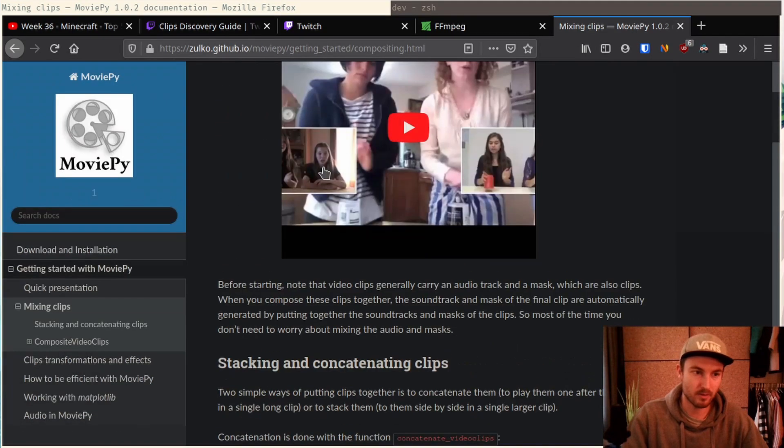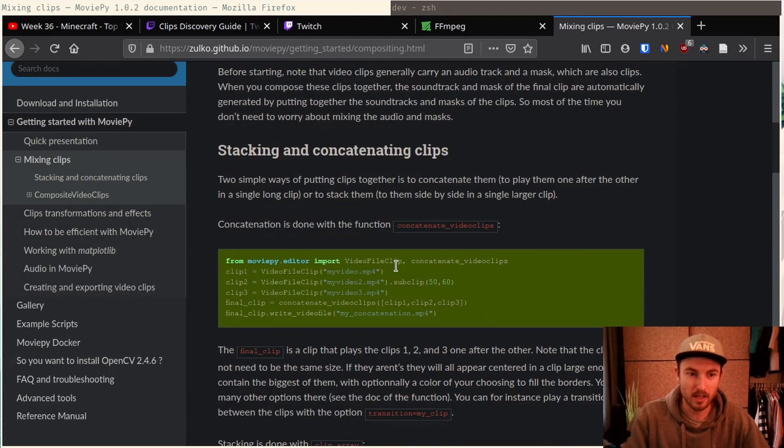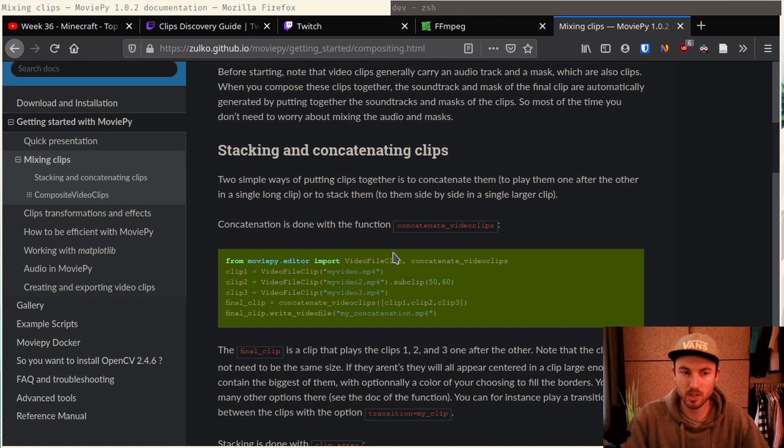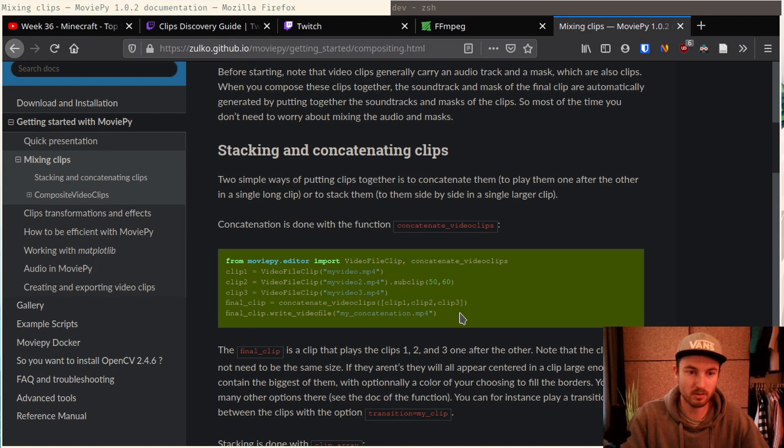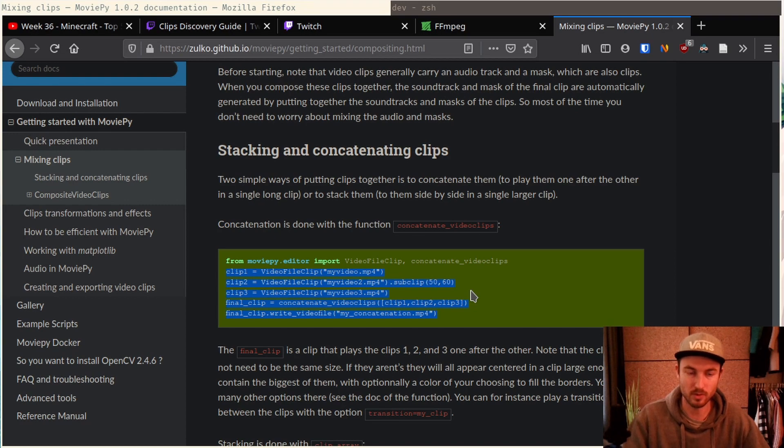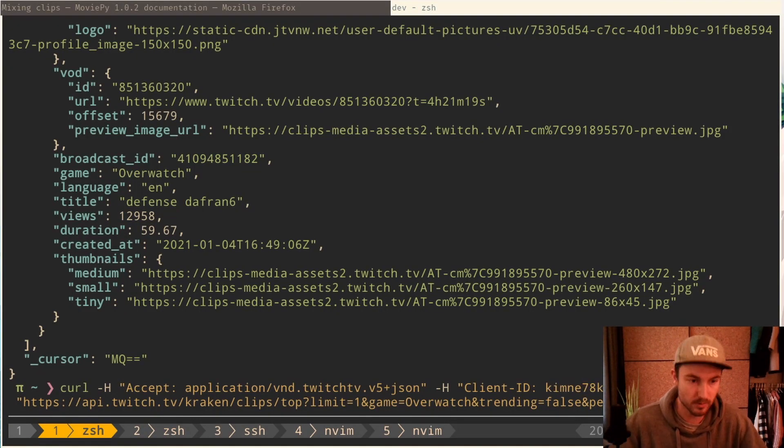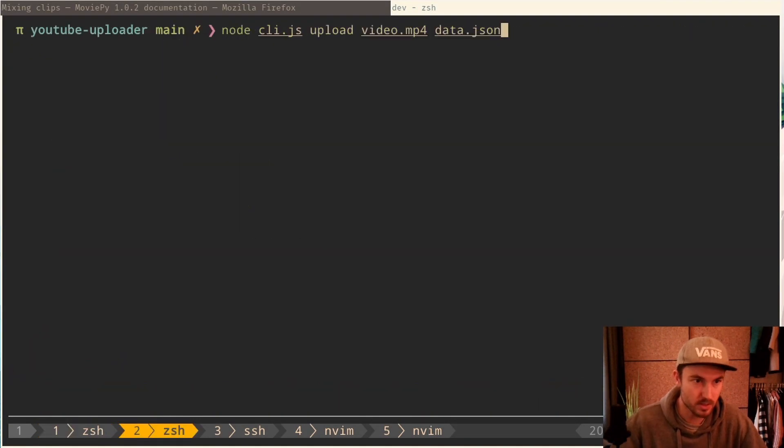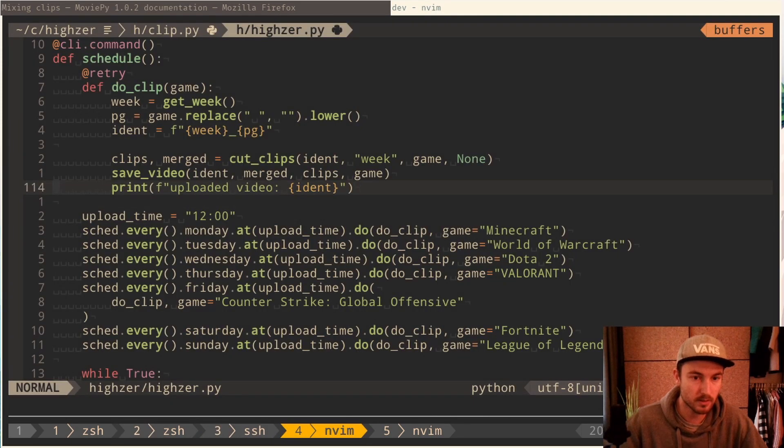So then I found that tool called MoviePy, which is a Python library. And I was pretty shocked because in my initial research, I haven't found that. And now concatenating two clips seems like so easy. Just five lines of code. And you can also do transition there. Let me show you. We click on the code.